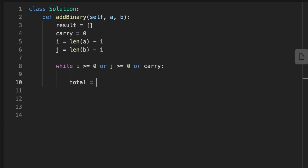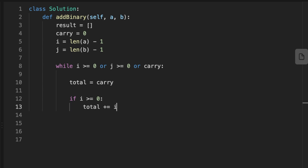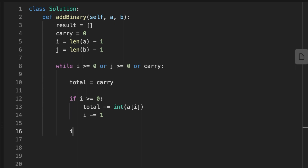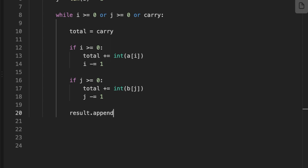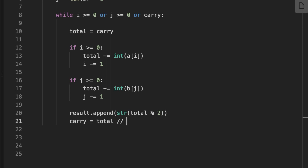Inside the loop, we initialize a variable called 'total' and set it equal to the carry. If index i is greater than or equal to zero, we add the current character at index i to total using the int() function to convert the string character to an integer, then decrement i. We do the same for index j. After that, we take total modulo 2 and append it as a string to the result array, then update the carry to be total divided by 2 (integer division).